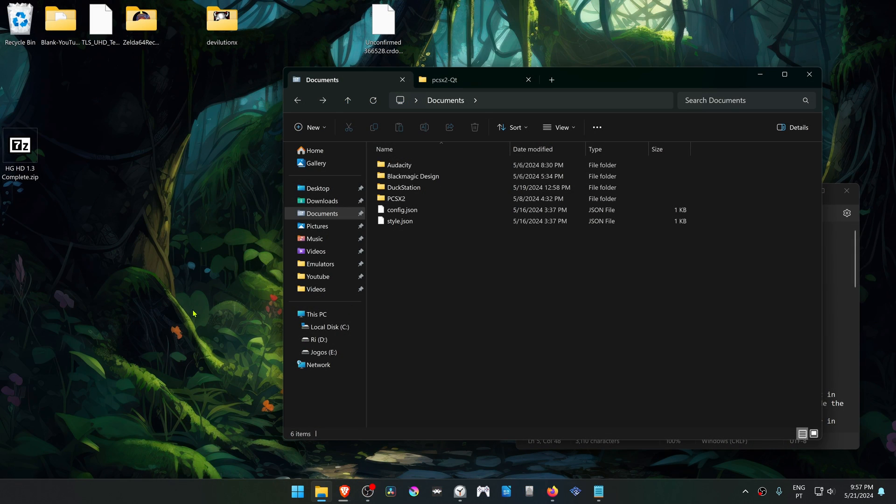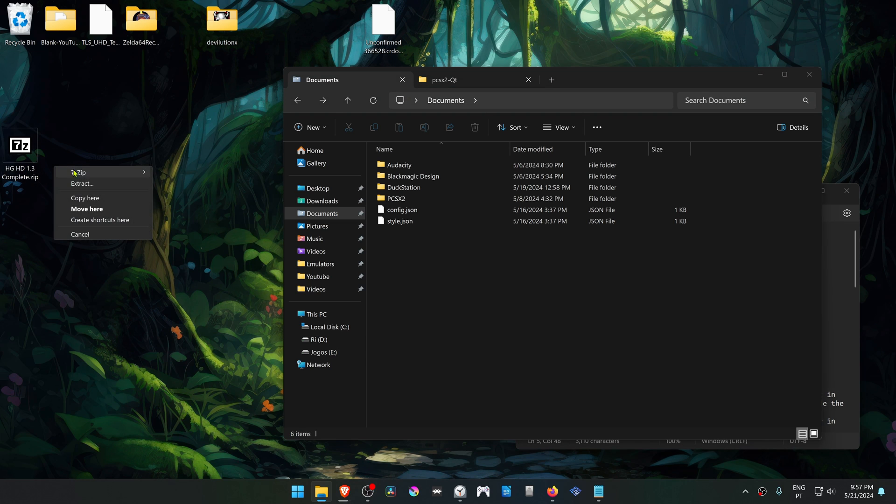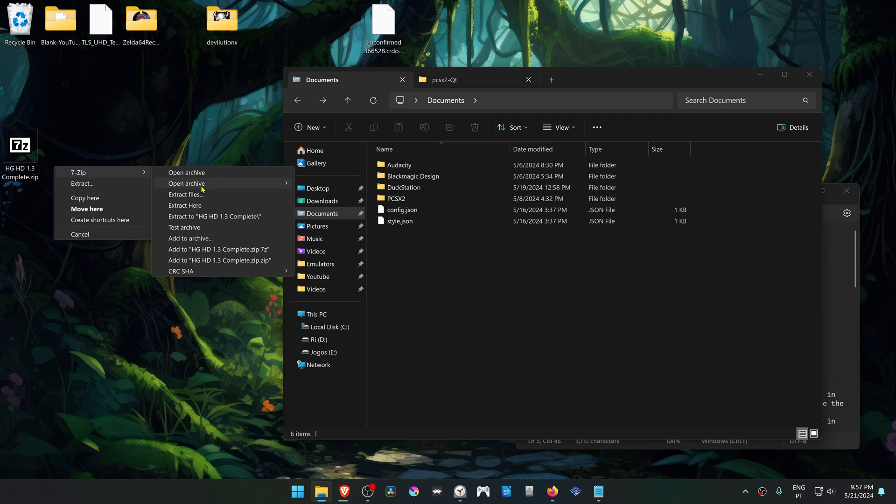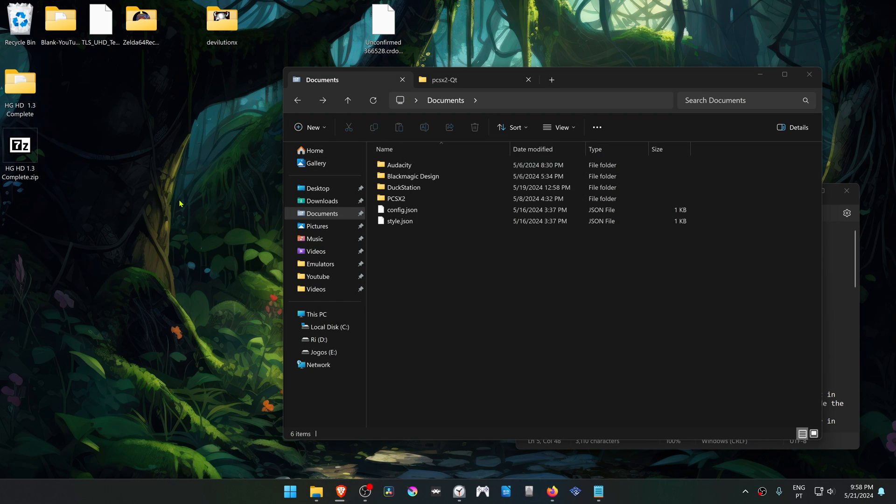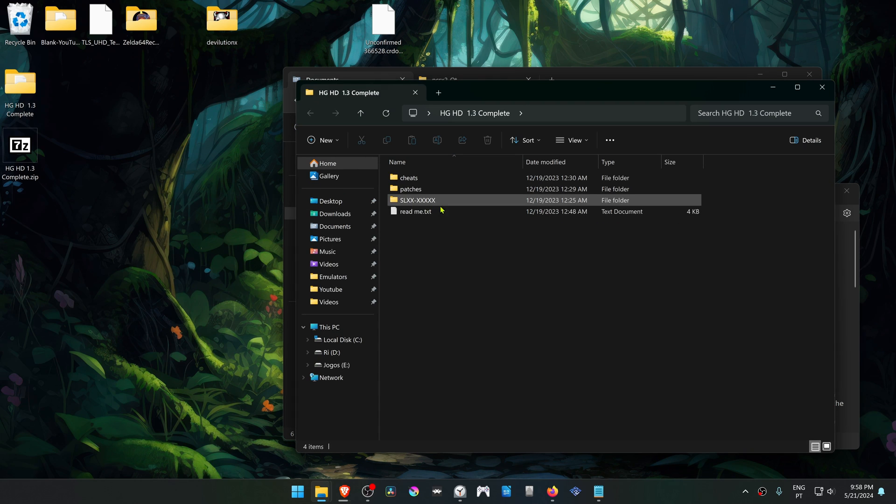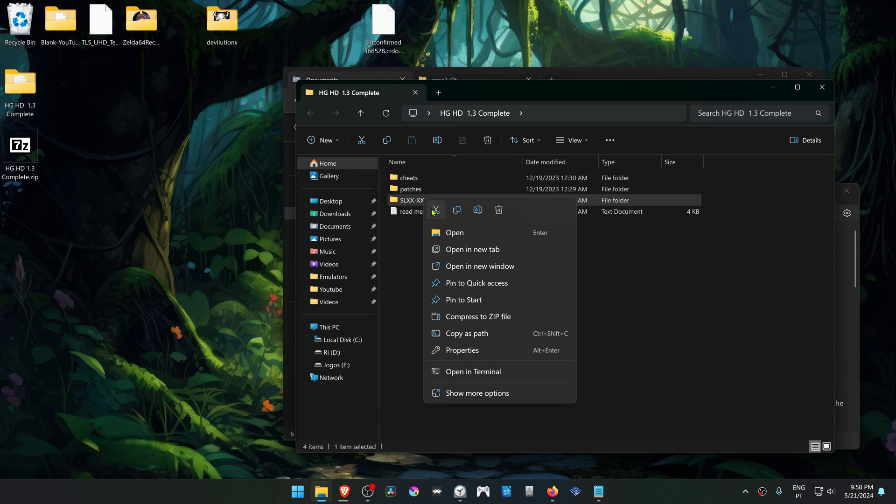After the download is finished, go to where you have downloaded the textures and extract them. Now go inside of this folder and copy or cut this folder.